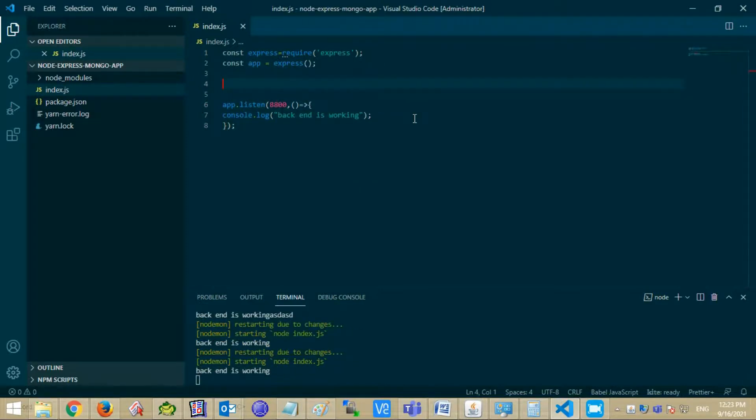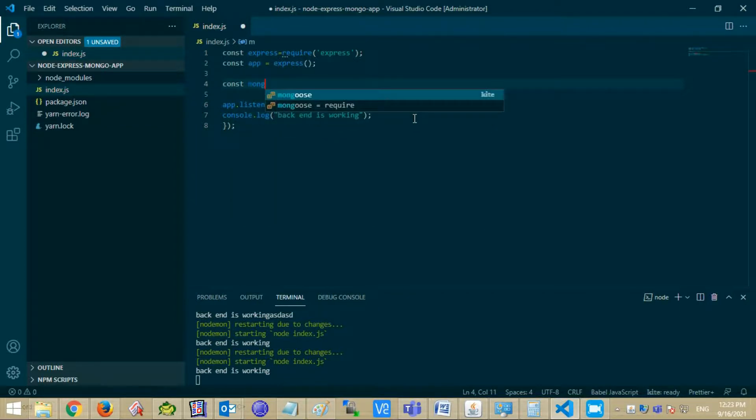Now import remaining dependencies: Mongoose, .env, Helmet, Morgan.